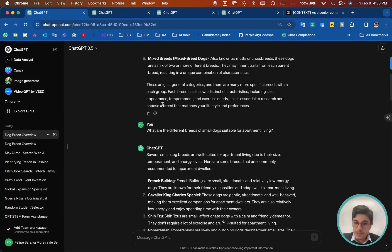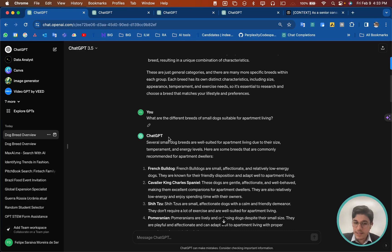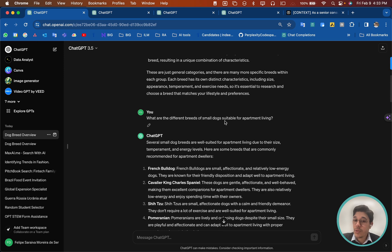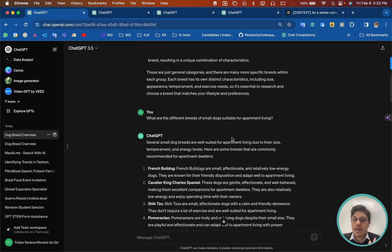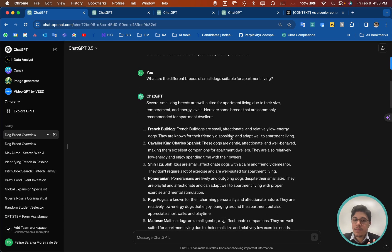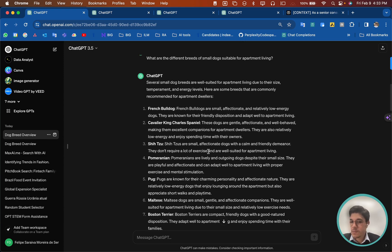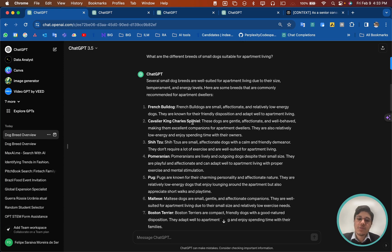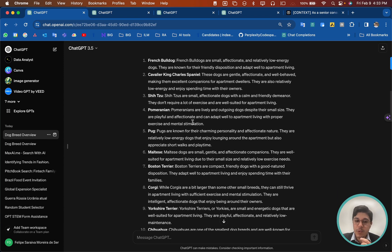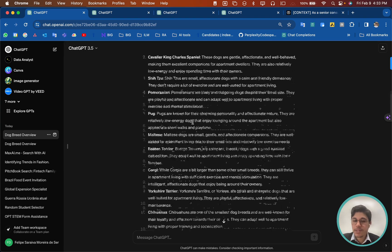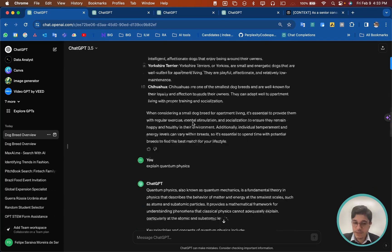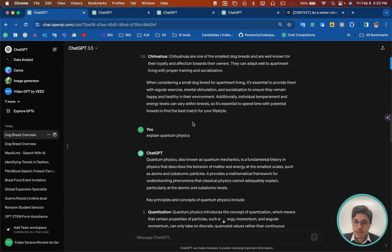If you're more specific, in the next question I asked: 'What are the different breeds of small dogs suitable for apartment living?' Now I have way better answers — French Bulldog with an explanation, and a much more tailored kind of answer. So be specific in your questions.